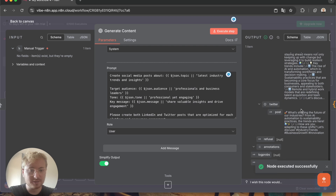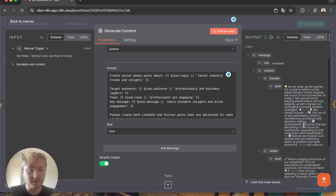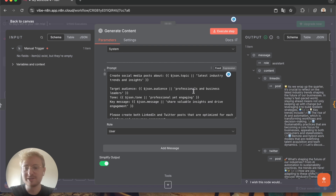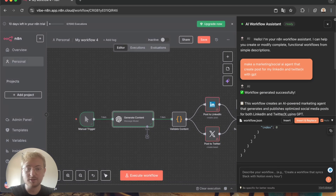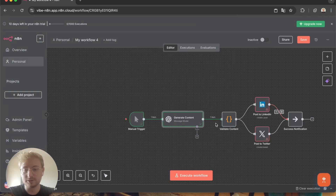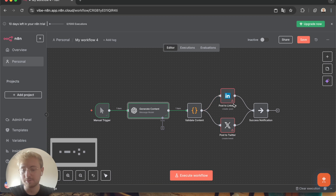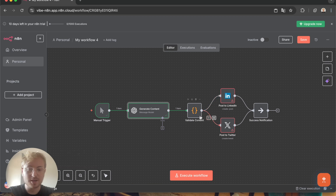It makes a Twitter post and a LinkedIn post. 'As we wrap the quarter, reflects the latest trends shaping the future of our business.' Obviously you can shape it more, either in the node directly or you can ask in the chat to change it and find better prompts.